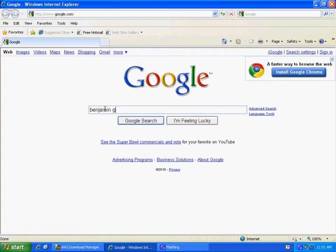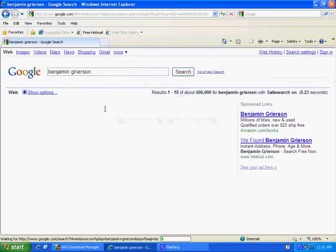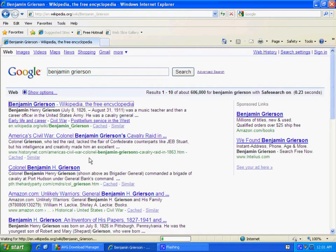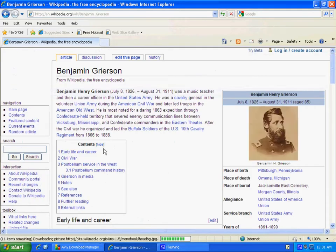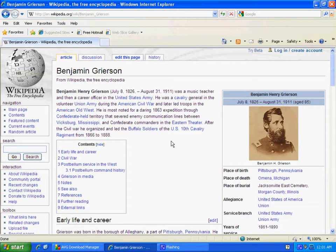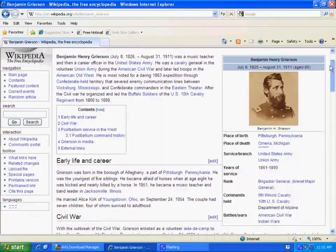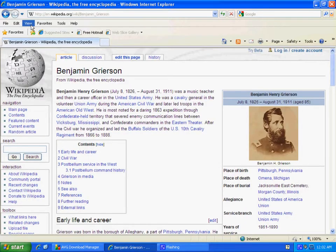We're going to look up someone in history, just so we can get a good Wikipedia page. This guy happens to be one of my personal heroes — Benjamin Henry Grierson, a Civil War hero. Probably not as famous today as he used to be. But if you're having trouble seeing it, looking at the font size, difficulty reading it, you can actually change that right in Internet Explorer.